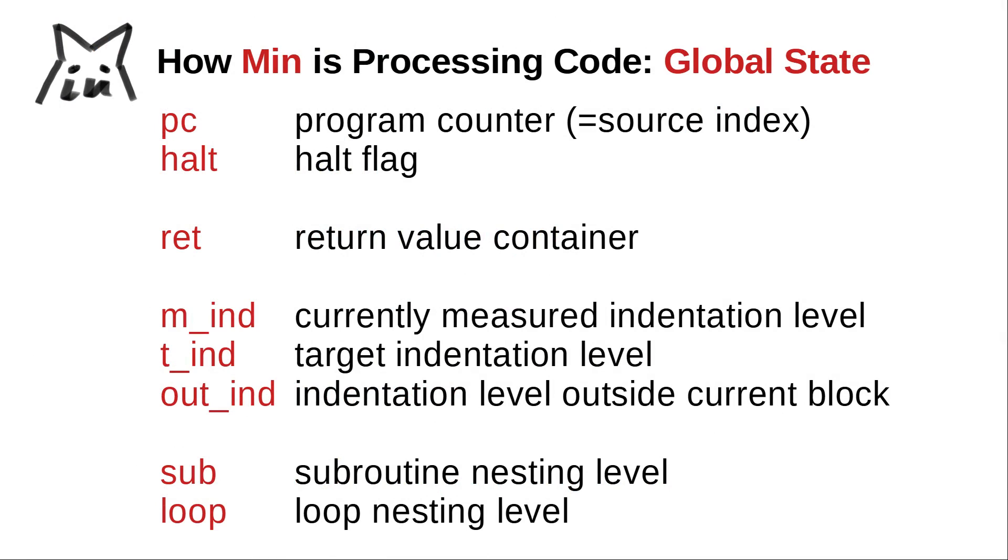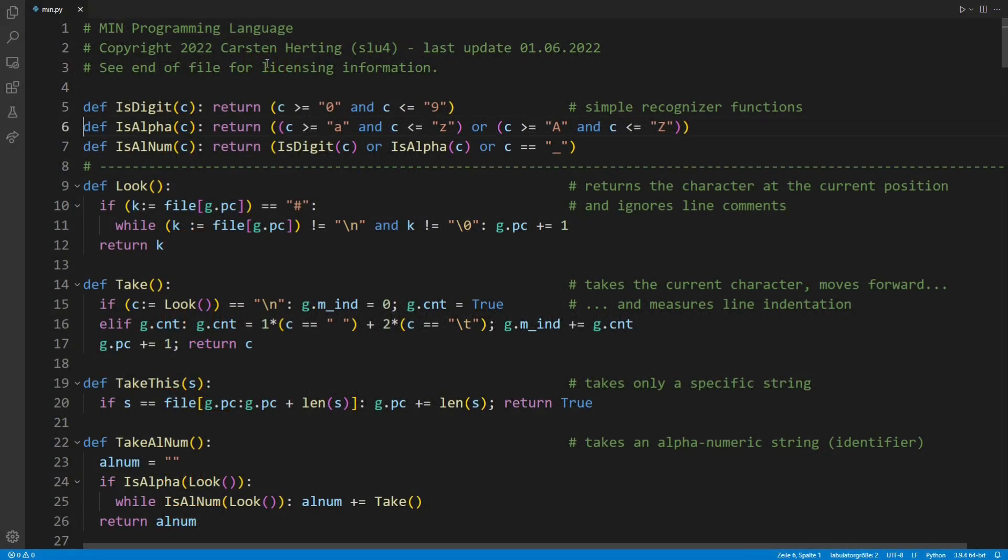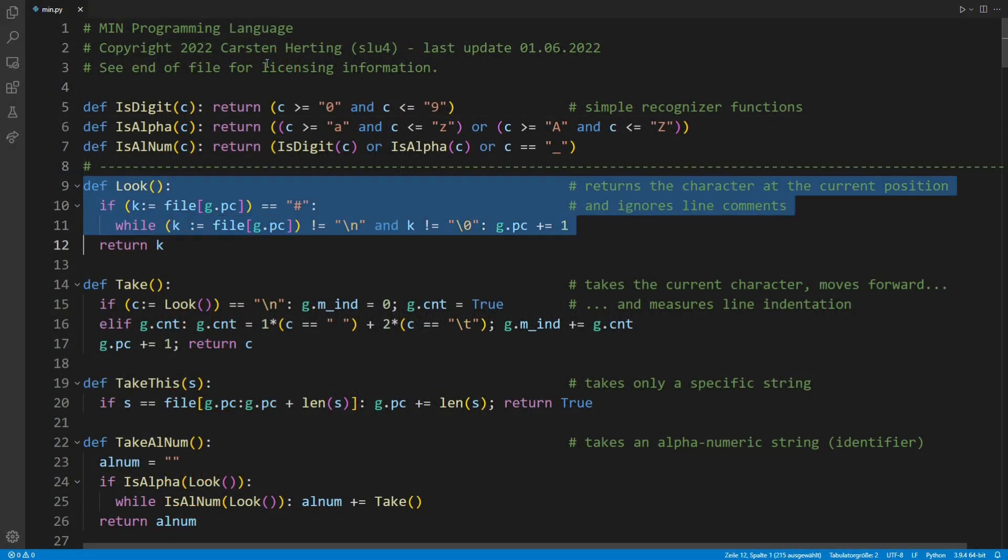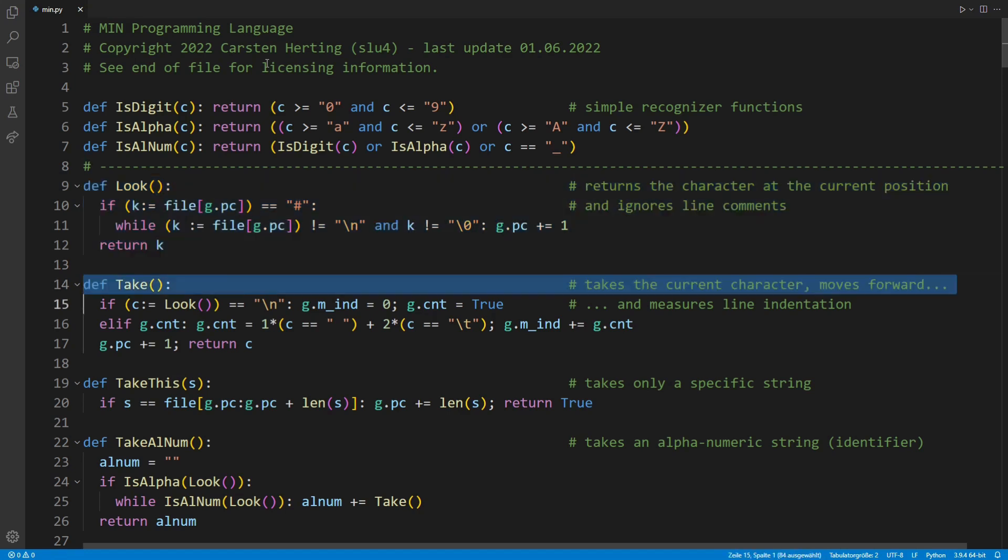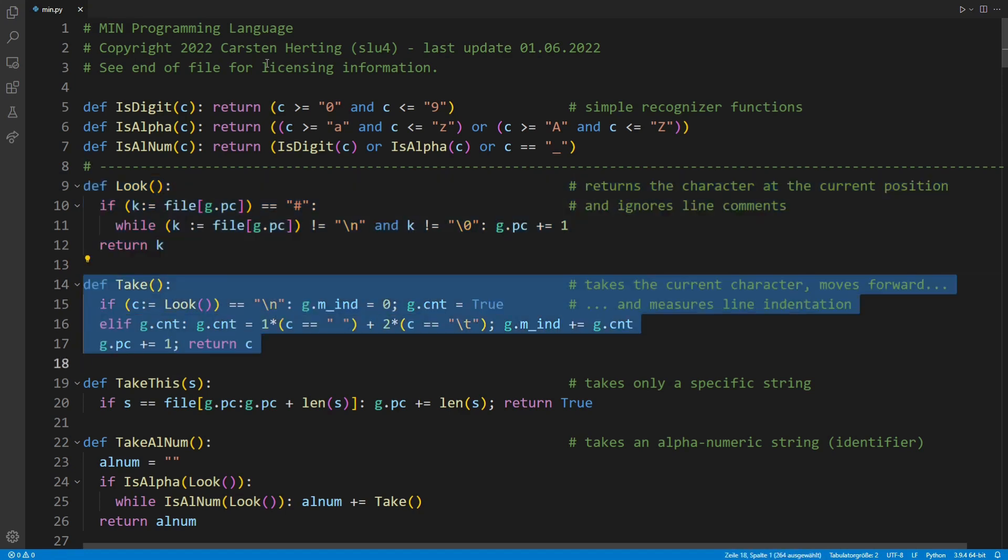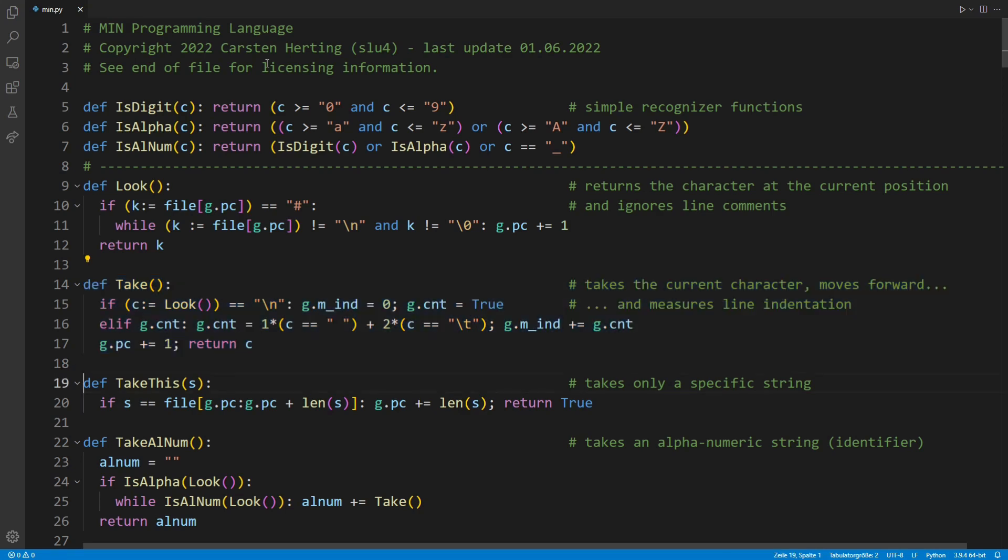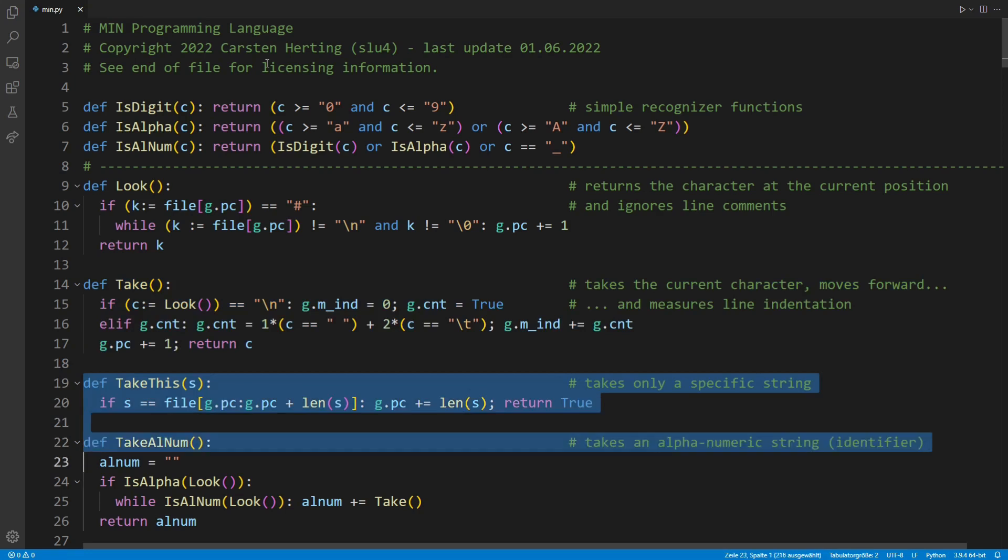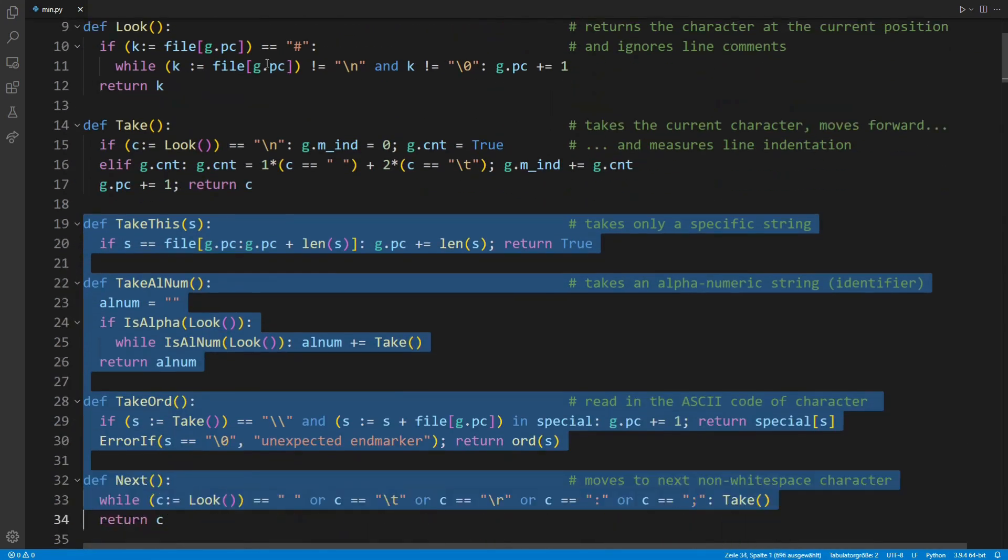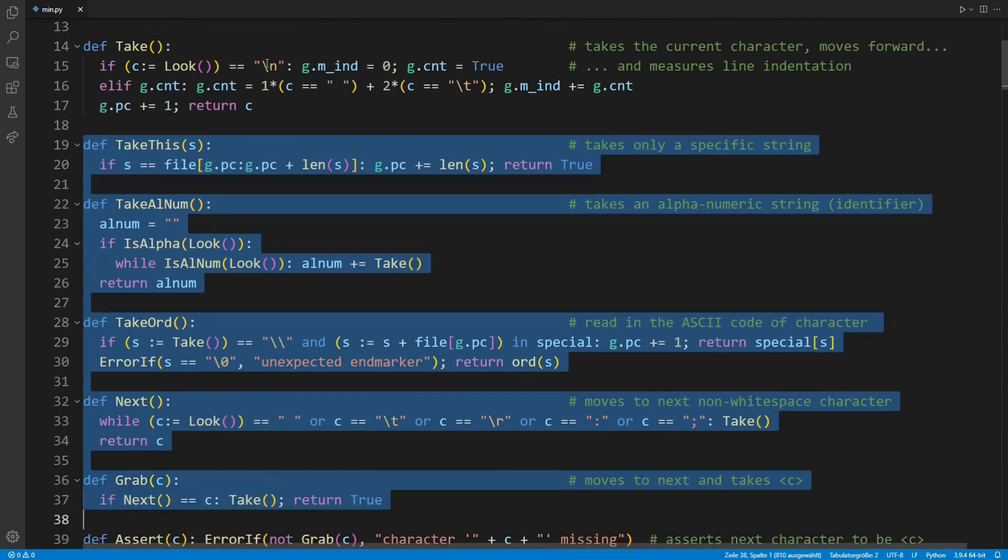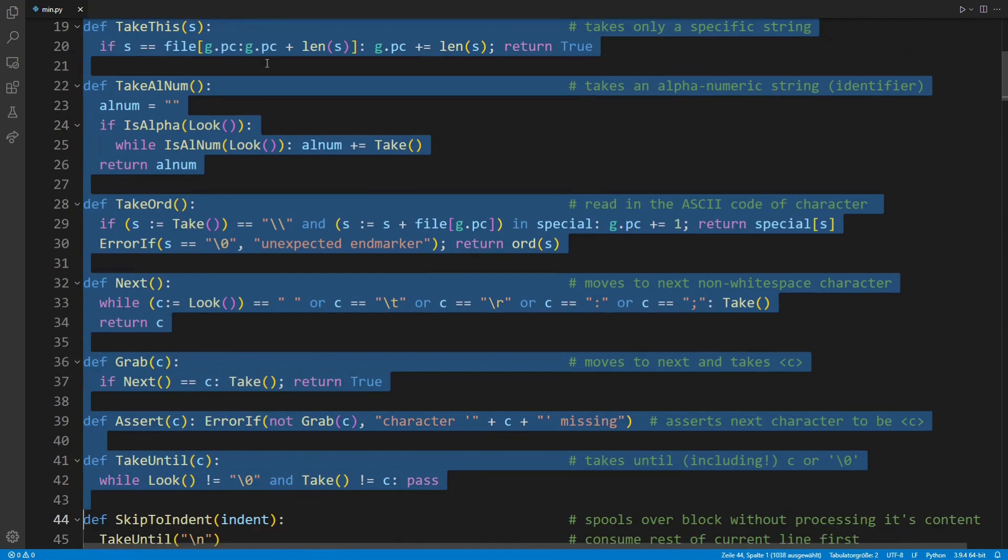With that out of the way, let us analyze how Min accesses your code through tiny dedicated functions. A look function simply returns the character at the current position, while at the same time detecting and skipping over comments. And a take function returns that current character and moves to the next character. At the same time, take keeps track of the current indentation. That is, sets the measured indentation to zero after every new line and counts the spaces until a first non-whitespace character is hit. This value is stored in the variable mined. There are several less important access functions, which I will not cover in detail here.